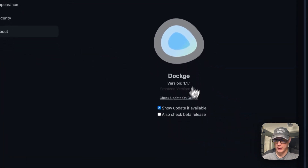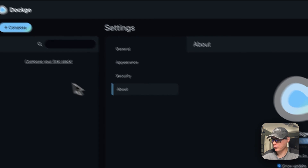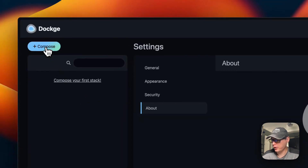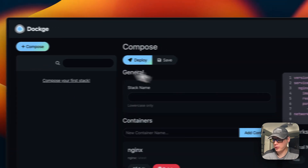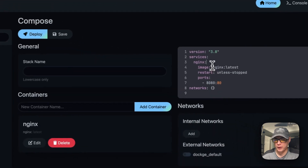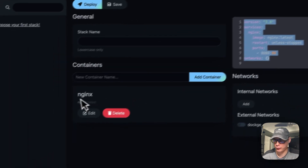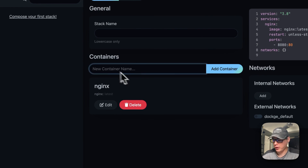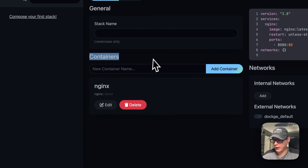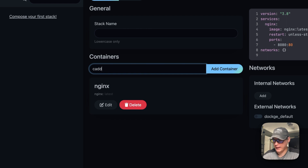You can see the About section to check what version you're using. Going to Compose, you can see the deploy and save options. The Docker Compose for Nginx is shown here — you can go down and add another container to this Docker Compose, like Caddy.